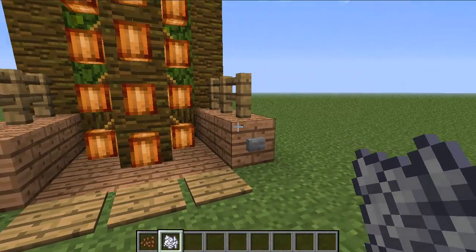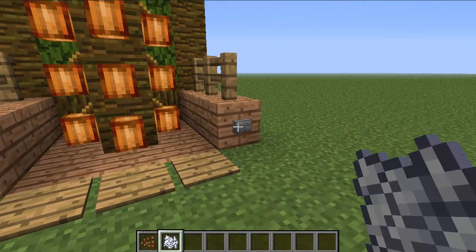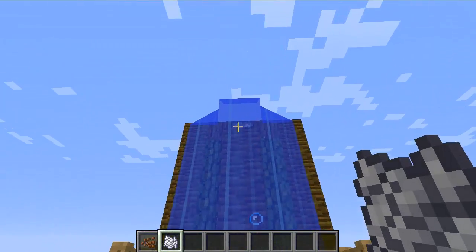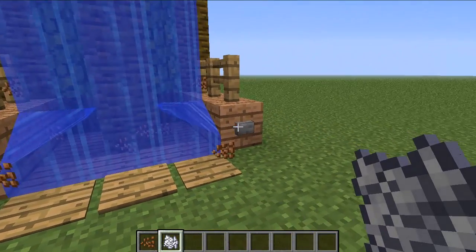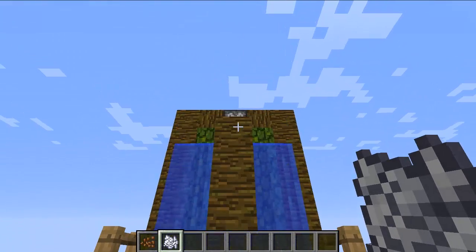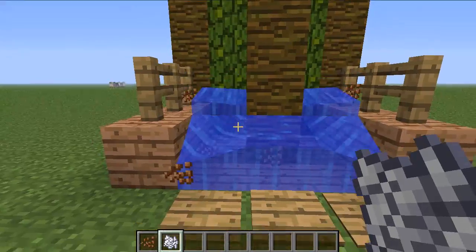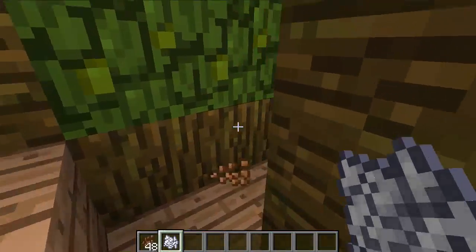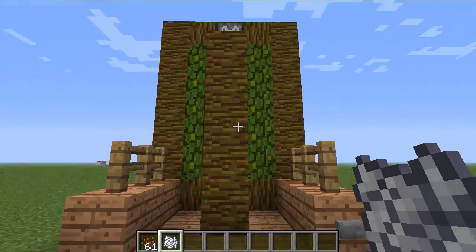Once they're all grown you press this button right here, and that's going to activate a dispenser which is going to shoot water out. You press that again to deactivate it and that's going to harvest all the cocoa beans here, so you can just walk in and pick them all up.